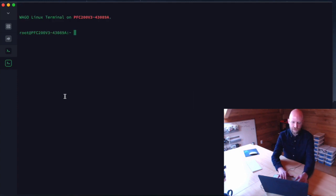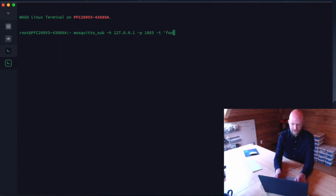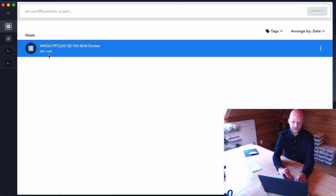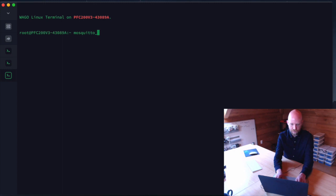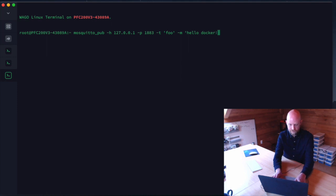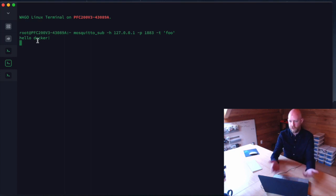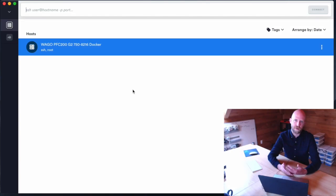We'll test it by opening a couple of terminals on the same PFC. In one we run `mosquitto_sub -h localhost -p 1883 -t foo` to subscribe to topic foo. In another we run `mosquitto_pub` to localhost on port 1883, topic foo, and send the message 'hello docker'. We've issued the publish and received it back on the subscribe end — that's one method of creating and running this image.